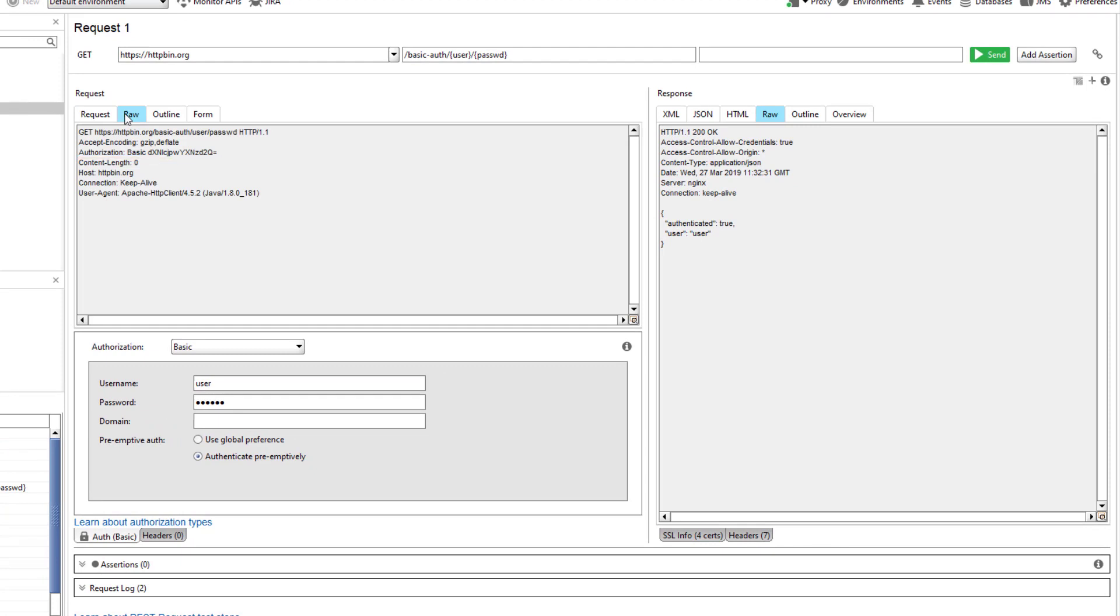Most likely, you send more than one request to the service with the same credentials. To reuse the same authentication settings, use custom profiles. You can add a new custom profile here in the auth panel.